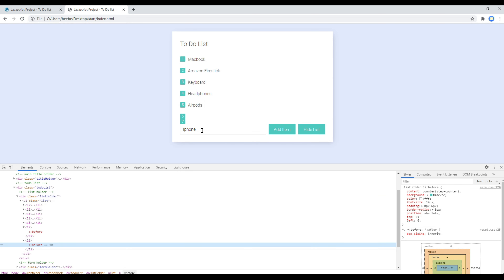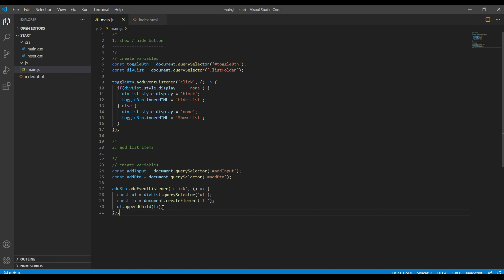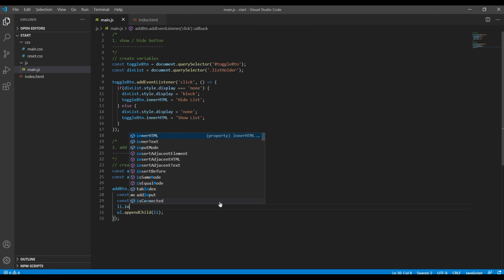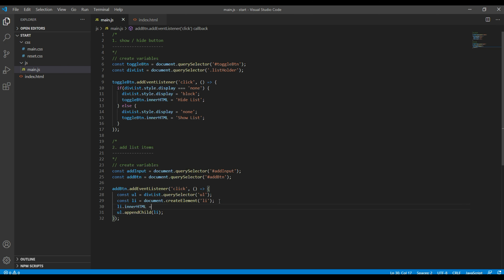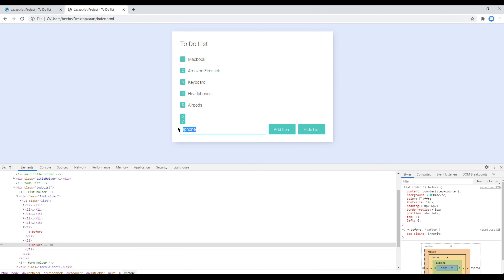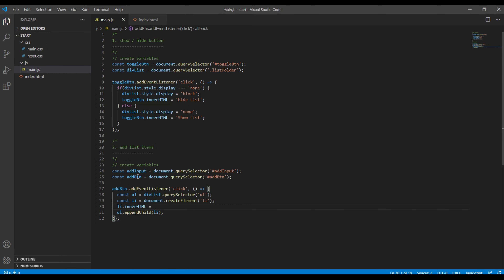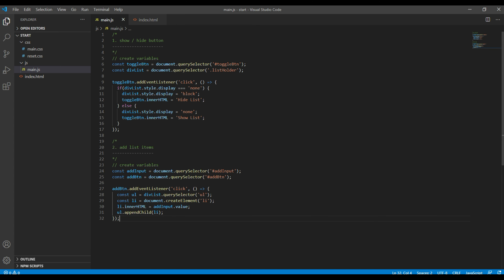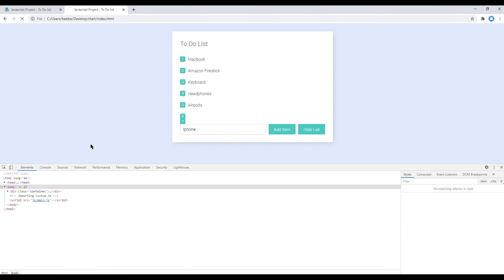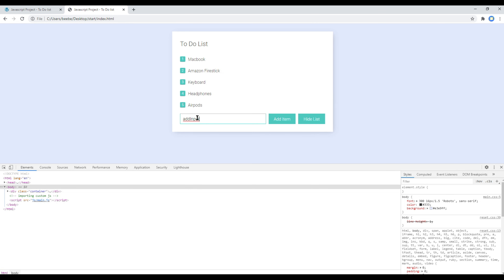But we need the value as well. So just before appendChild, you can use li.innerHTML and set the value. Since we are getting the value from this input box, we can use addInput.value. Now refresh the site again and you can add your text.